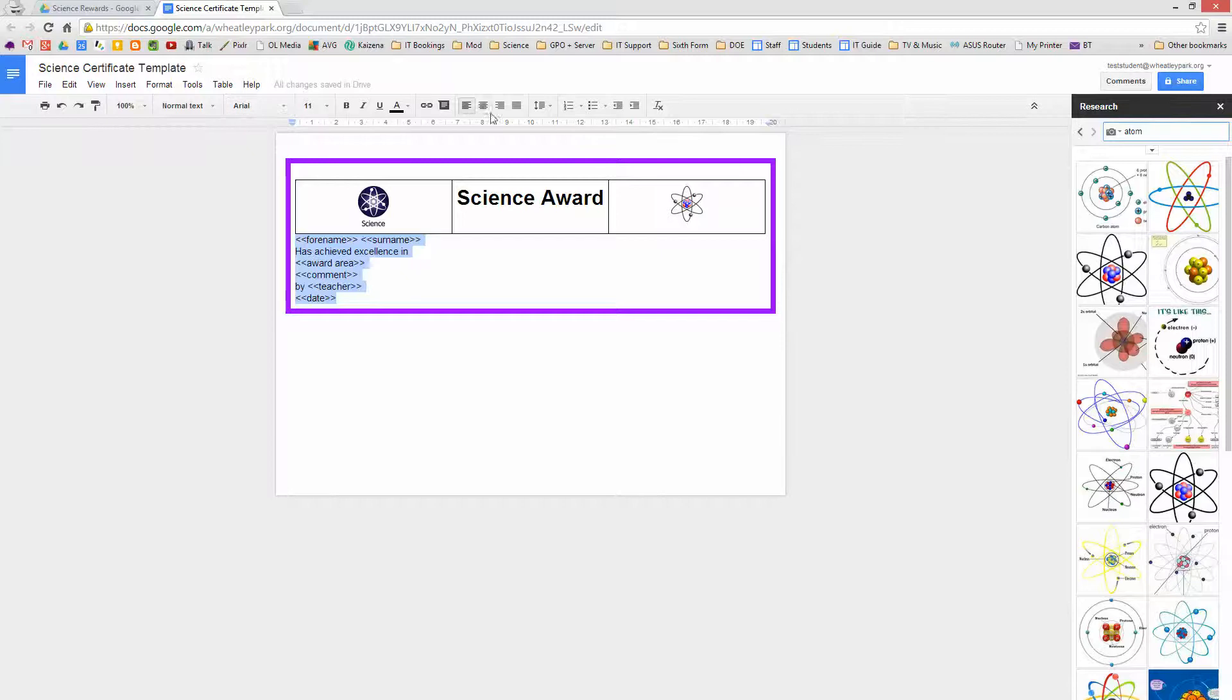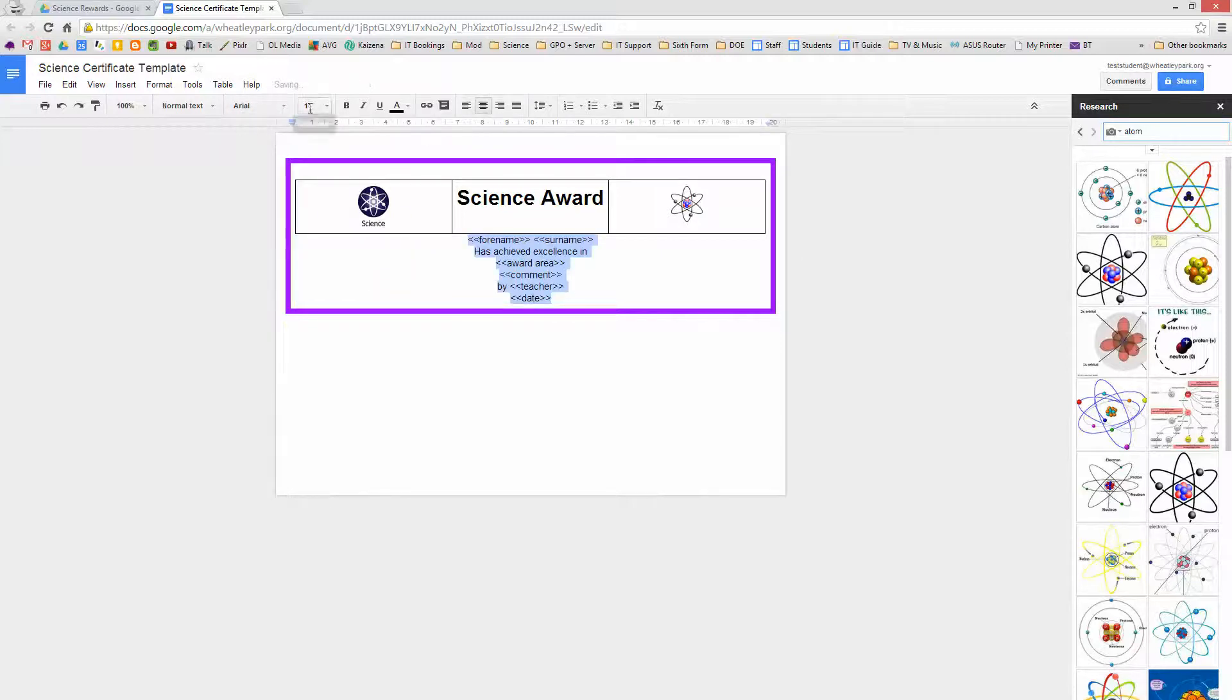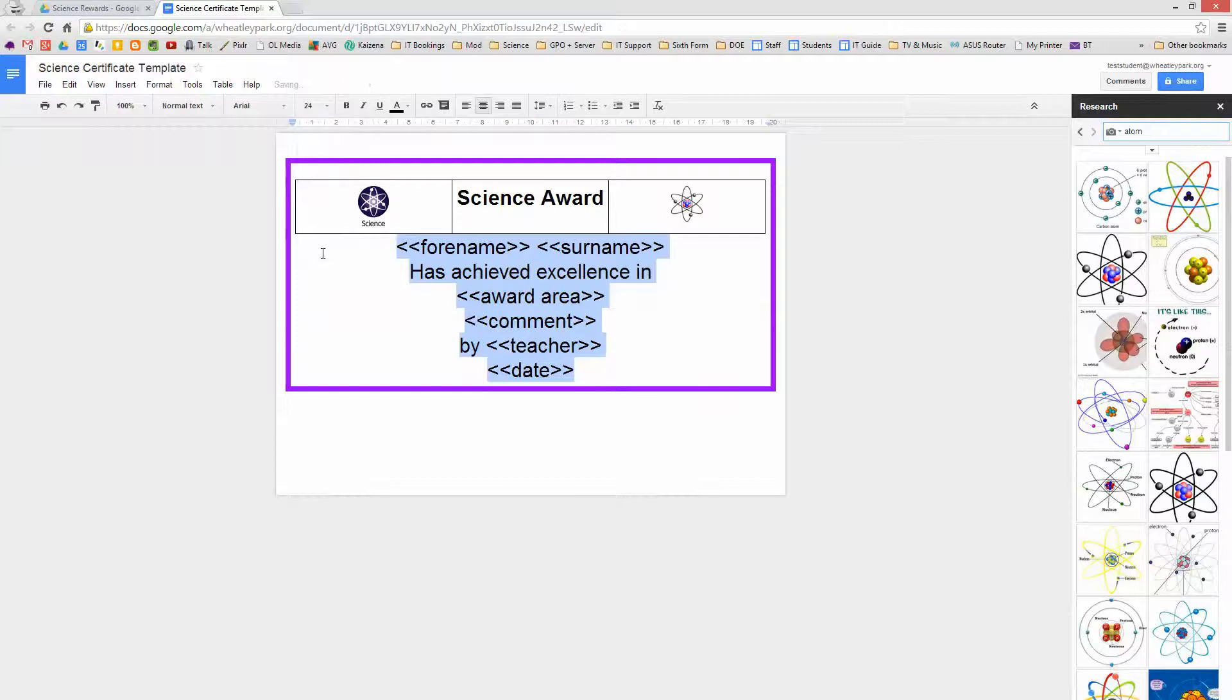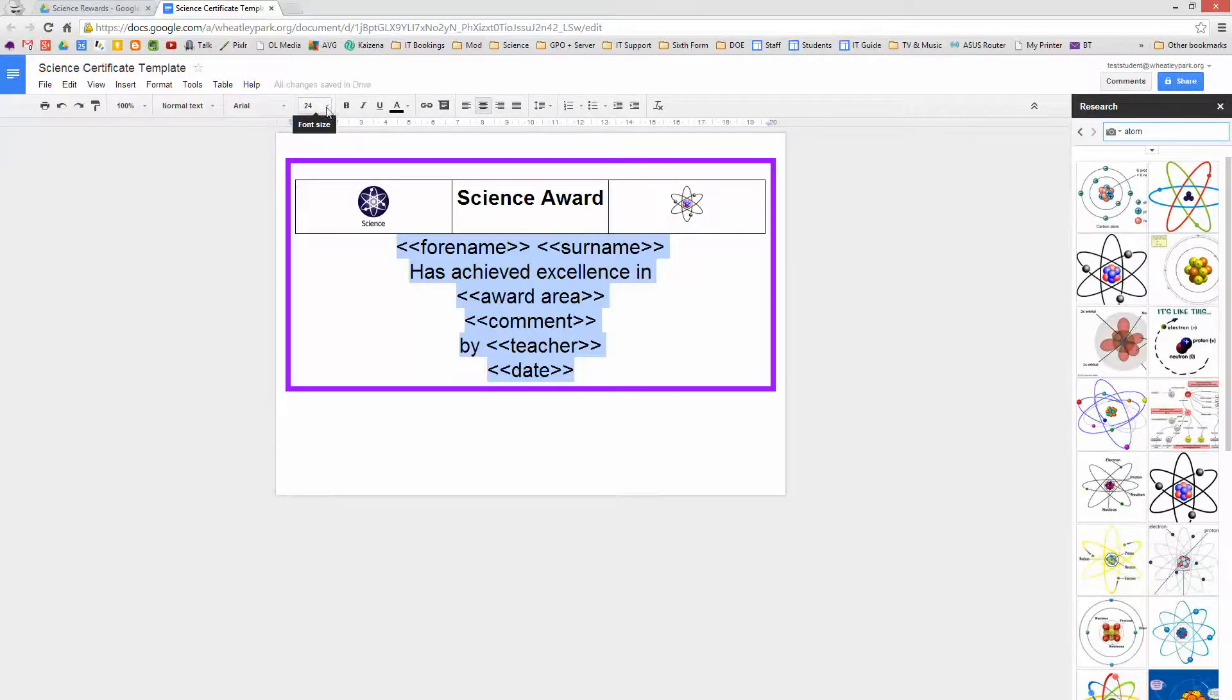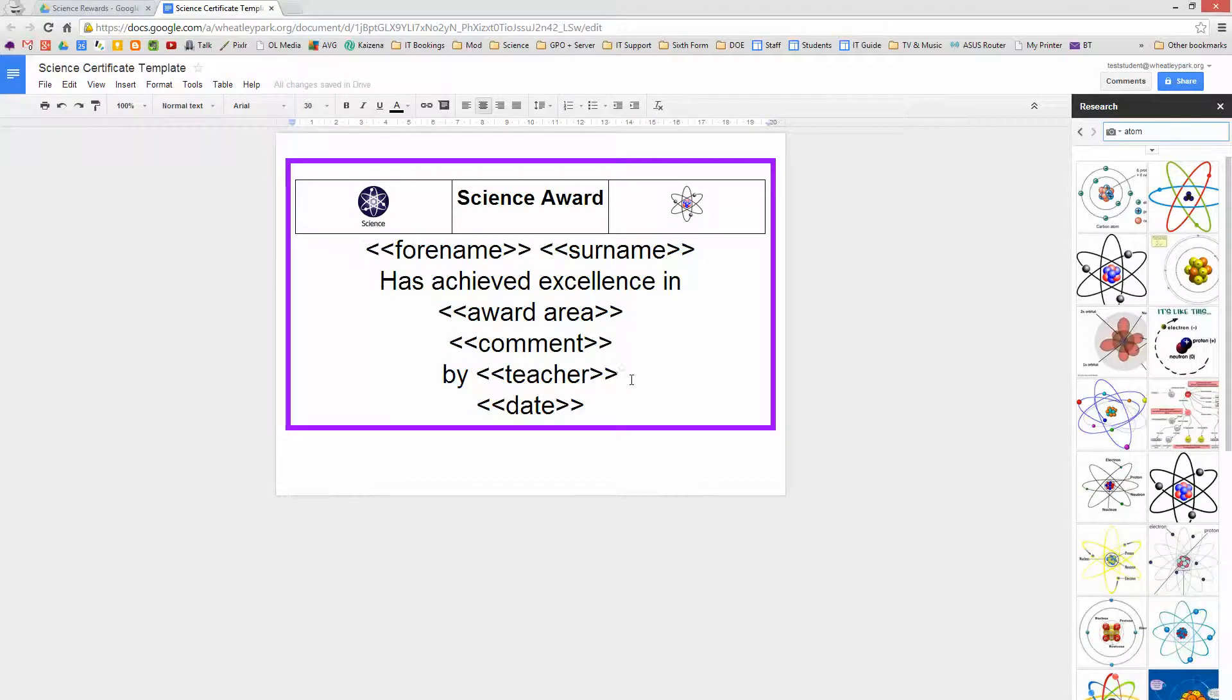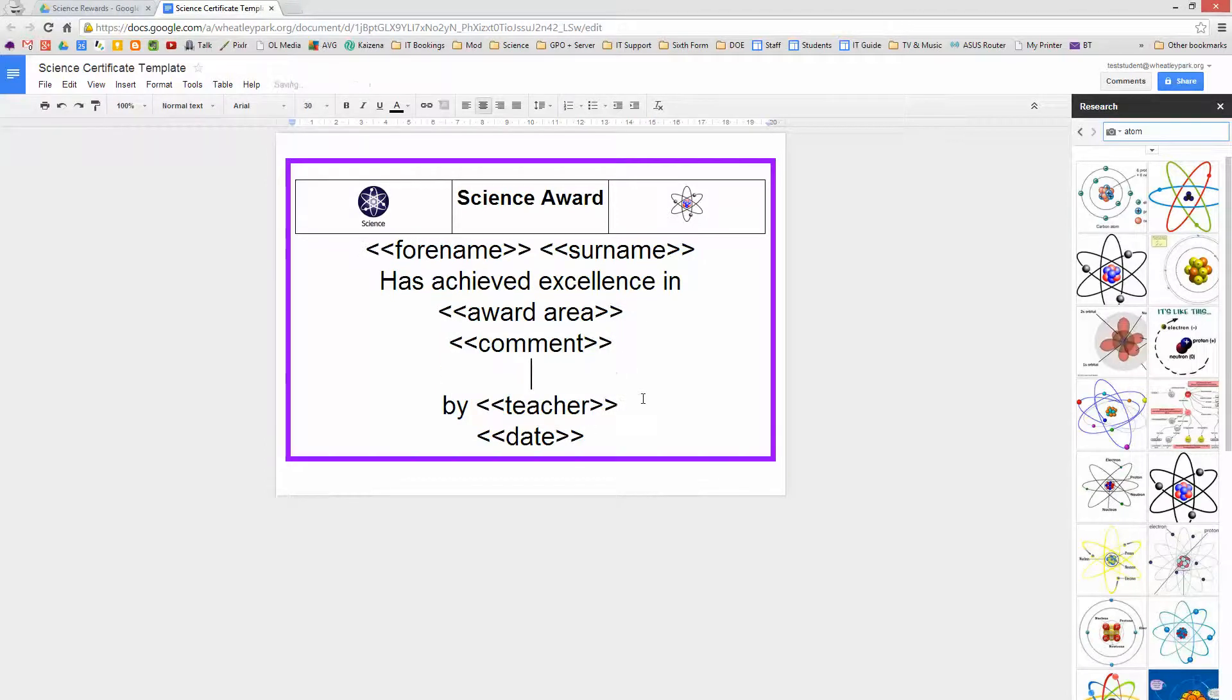So that's pretty much it, other than I'm going to centralize that and I'm going to make it a bit bigger. Let's go for 24 point, a bit bigger maybe, 30, that'll do. We may need to tweak that. Might put a space in there. So that will do, and you can tweak it as much as you want.